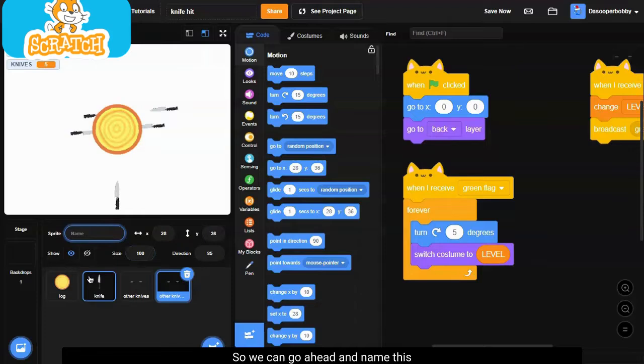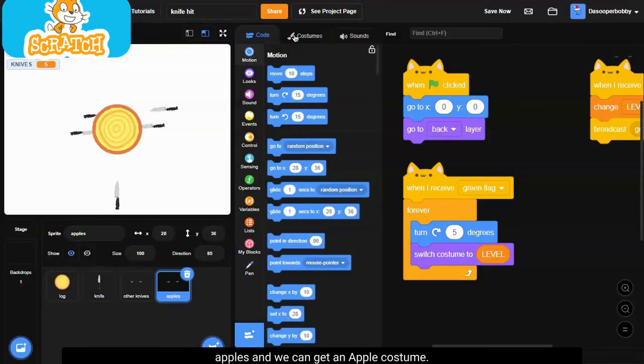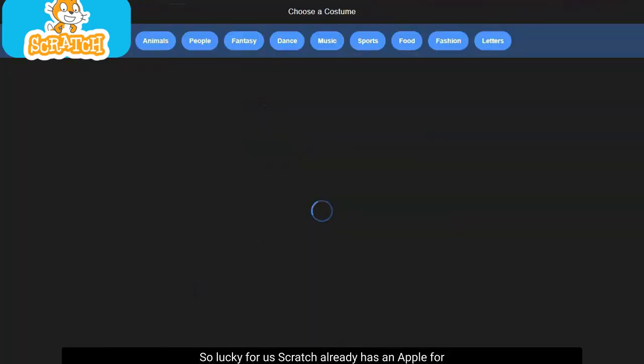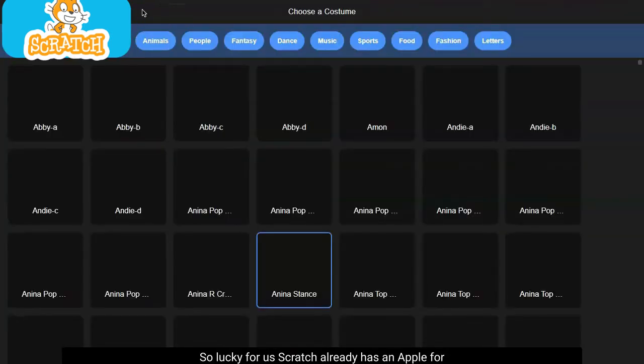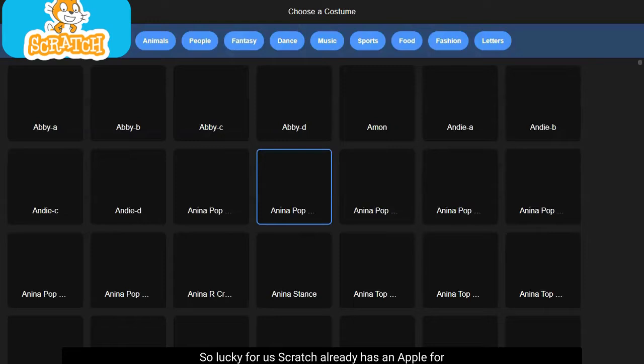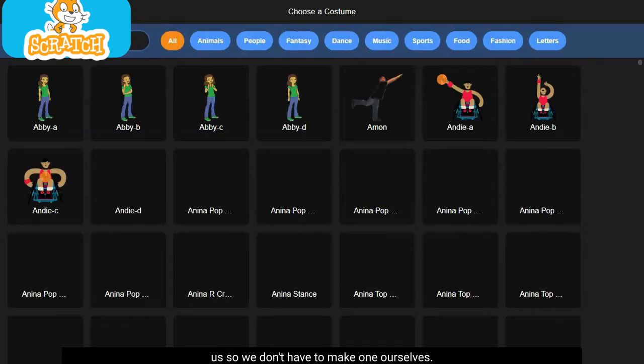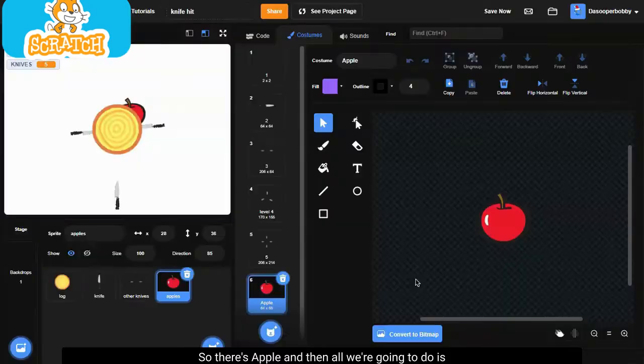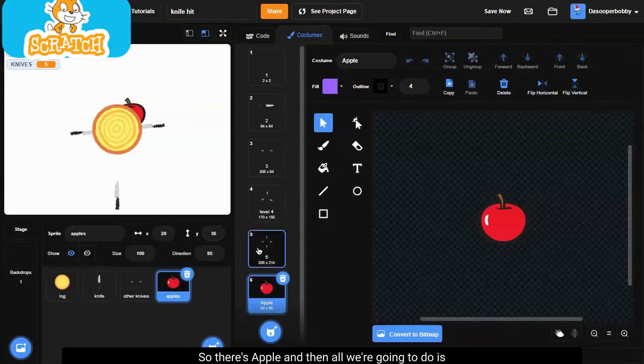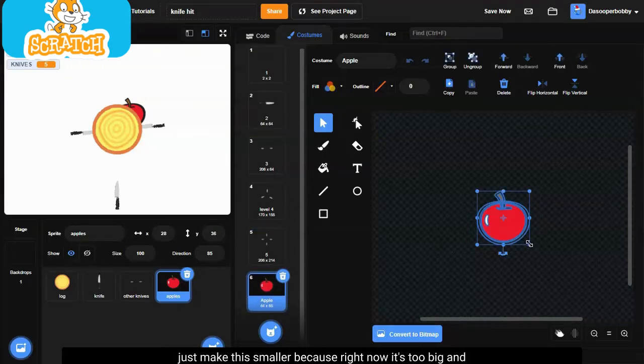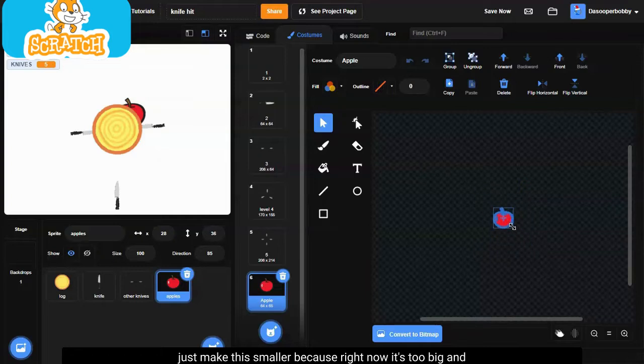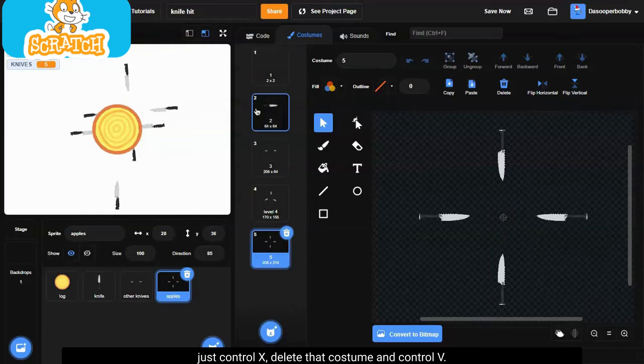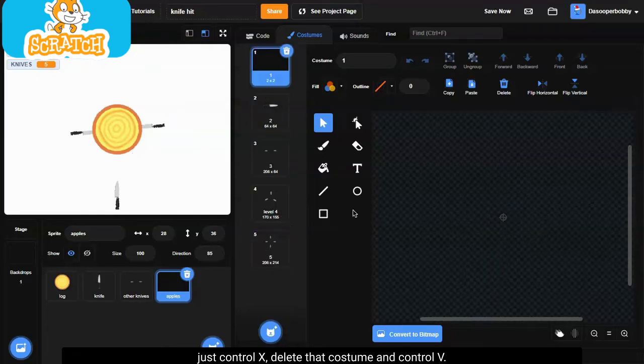So we can go ahead and name this apples and we can get an apple costume. So lucky for us, Scratch already has an apple for us, so we don't have to make one ourselves. So there's the apple and then all we're going to do is just make this smaller because right now it's too big, and just control X delete that costume and we can control V it.